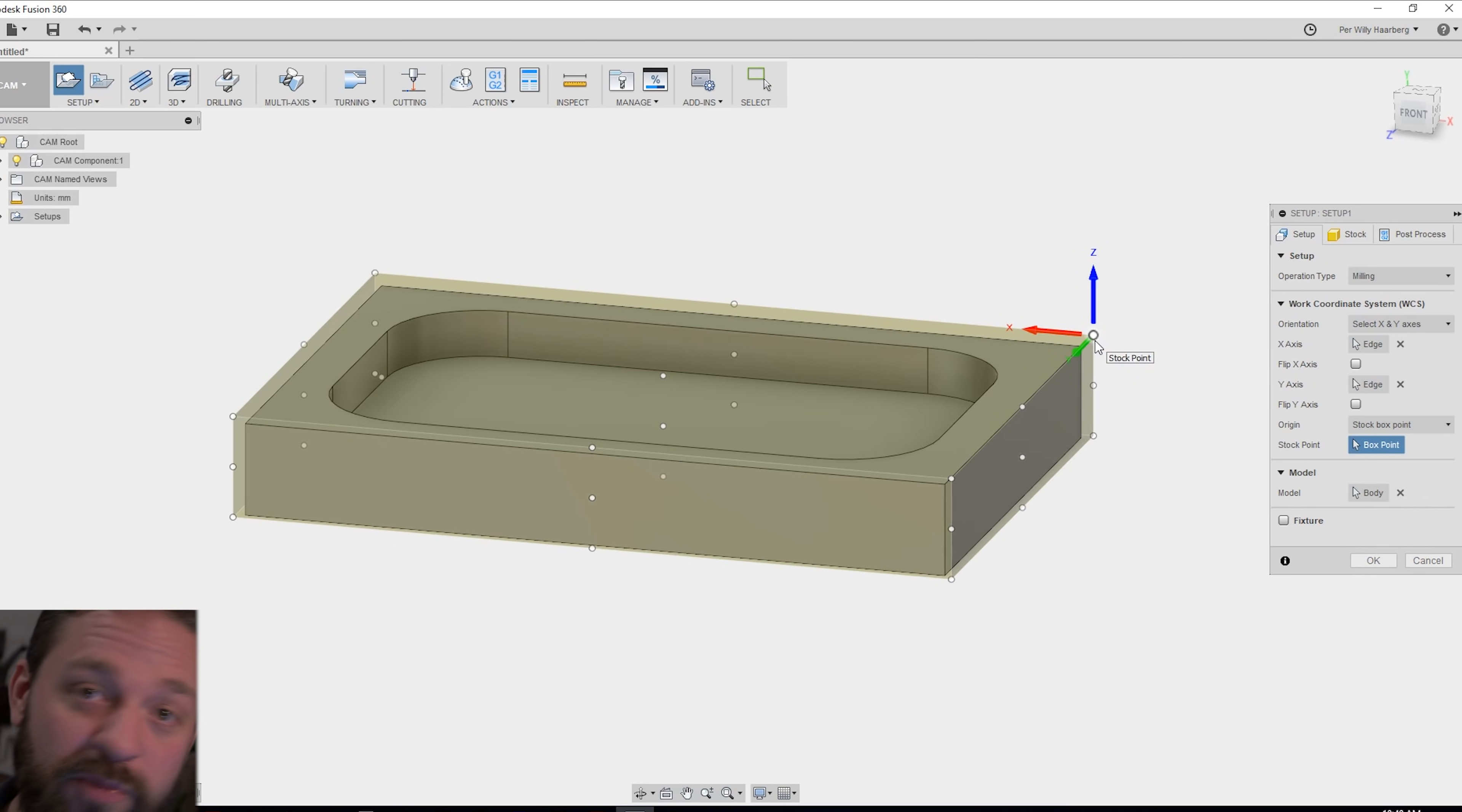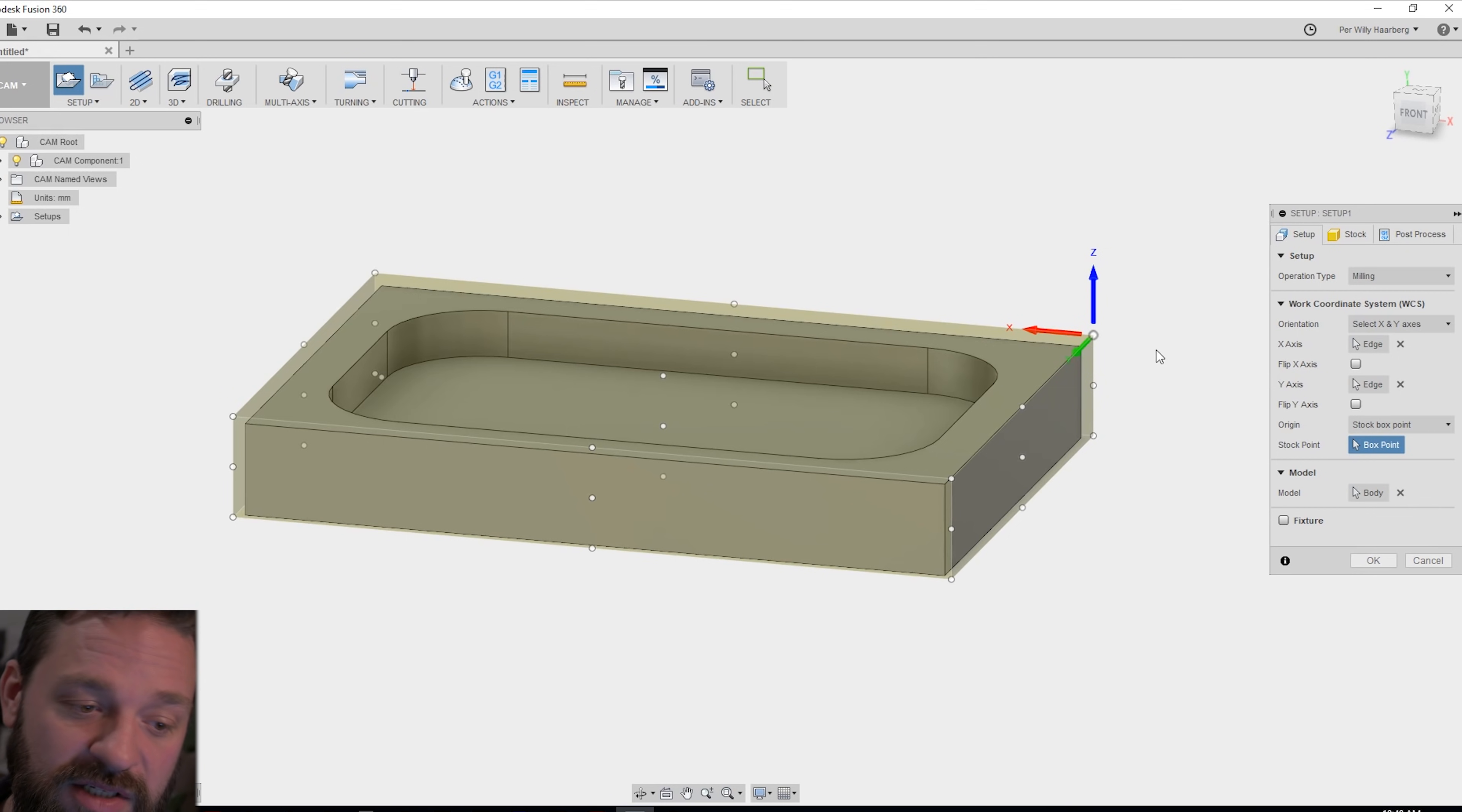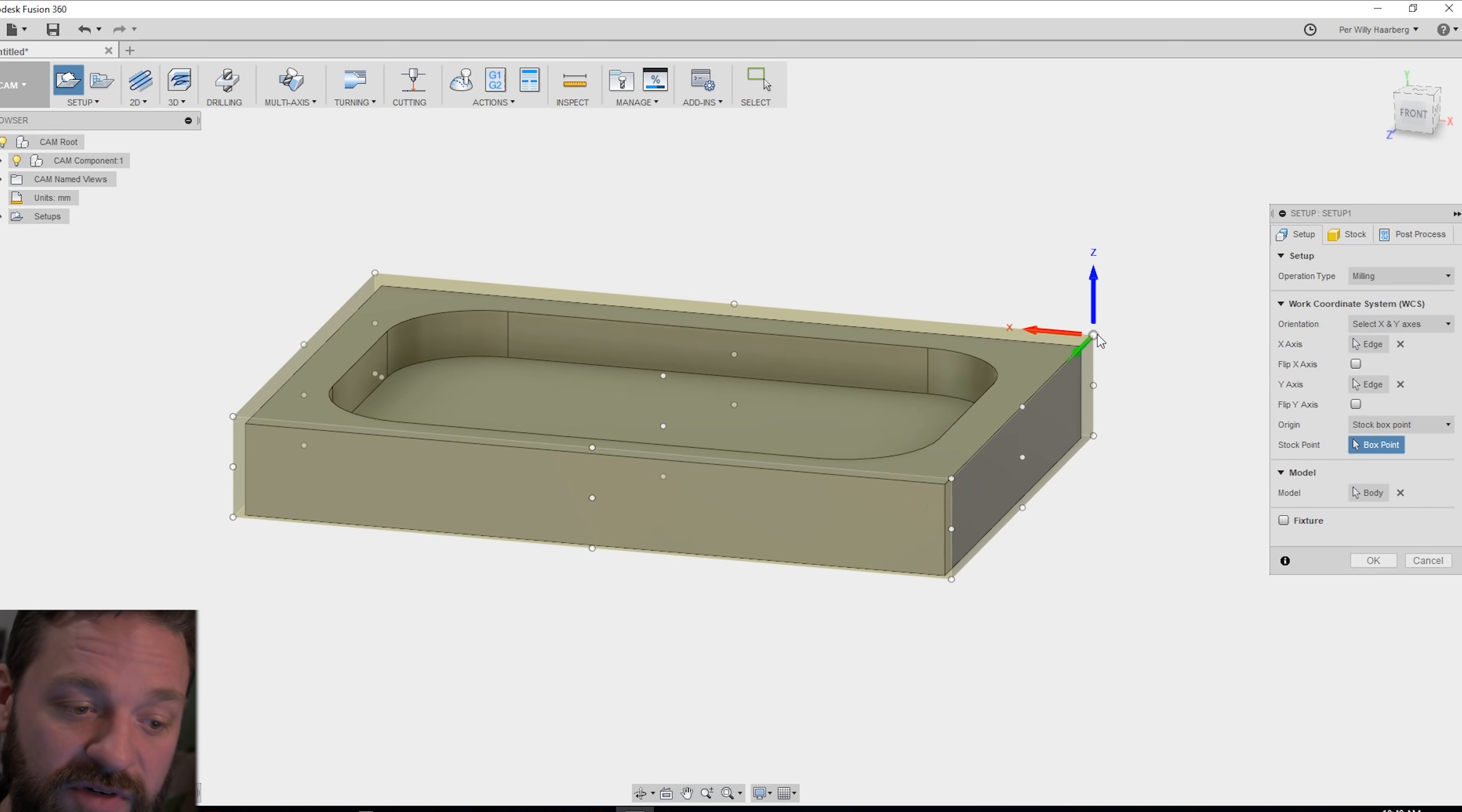This is very important when you're going to carve that you got the zero point correct. So be sure to mark somewhere you can find on your stock piece.